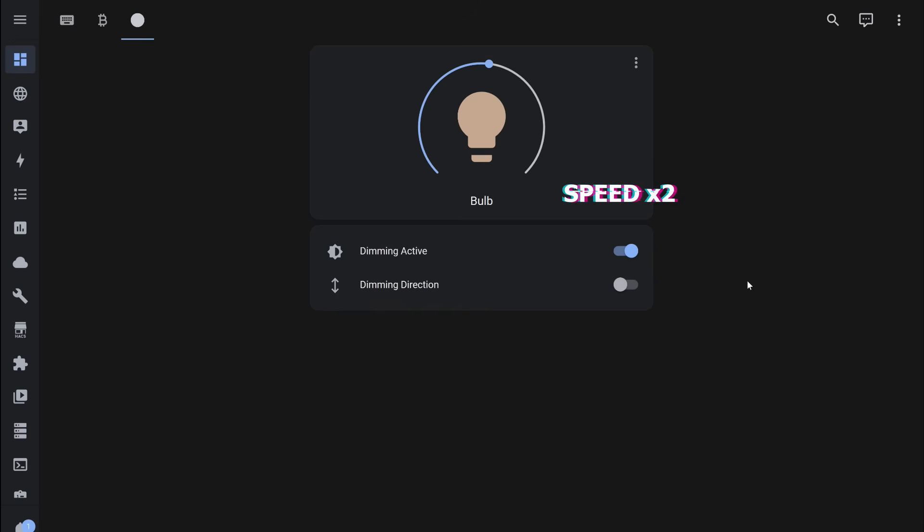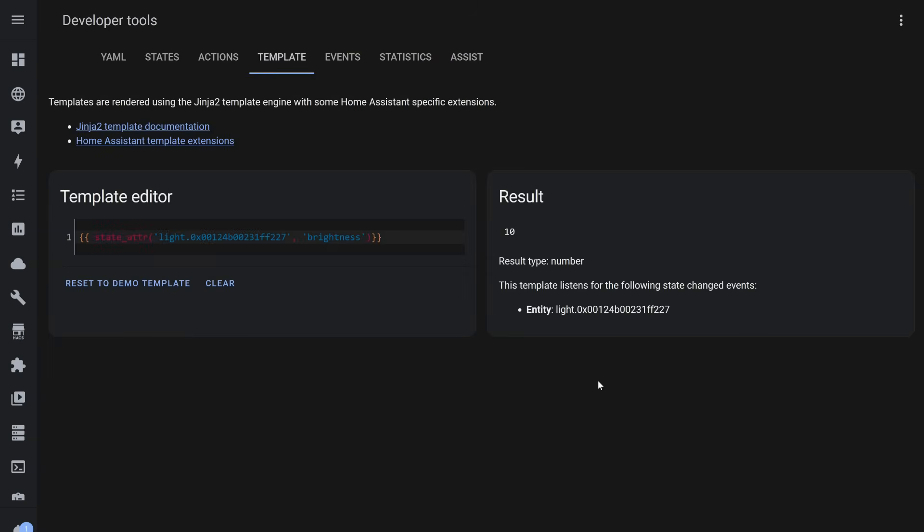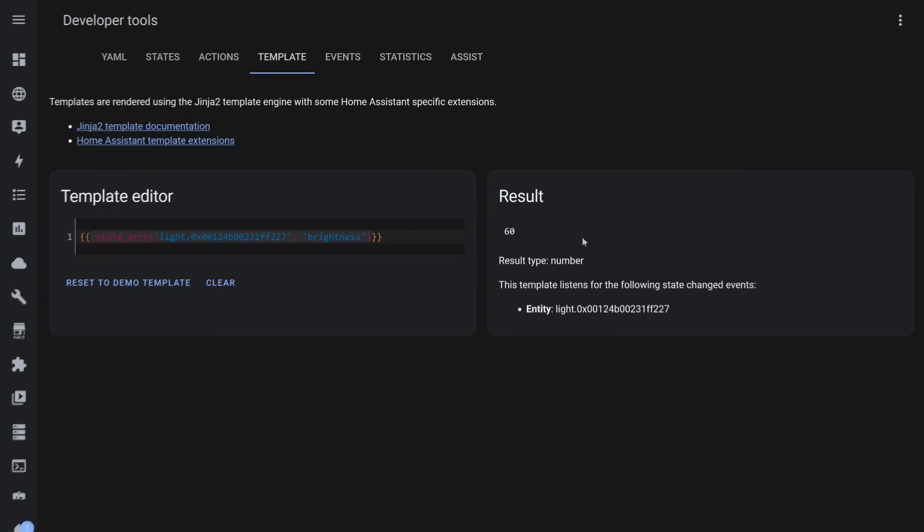You can set the step value as well as the maximum and minimum brightness levels to what suits you best. Here's how the formula for checking works. It monitors the brightness attribute of the light. Currently, it is set to 10, the minimum threshold. Start dimming, and the value begins to increase by the specified step. Stop it. Start it again, and now the brightness will decrease. Here's why the condition that checks the light status is needed. If you turn it off, the brightness value becomes null, and the formula won't work, as it requires numerical values, which only appear when the light is on.